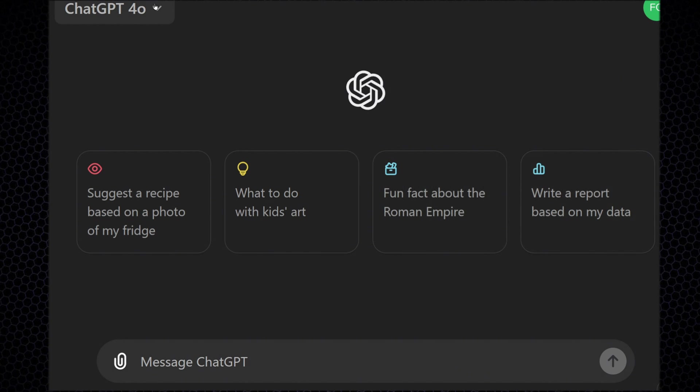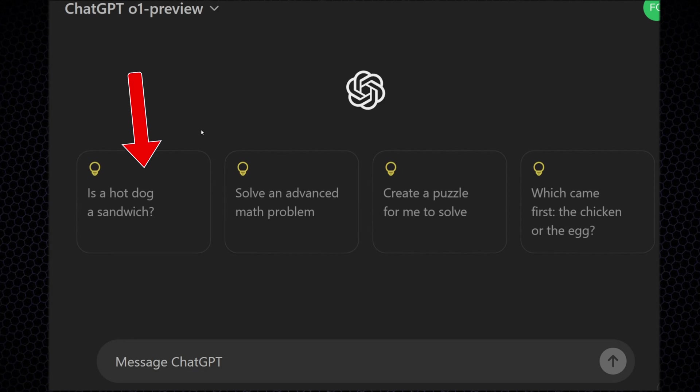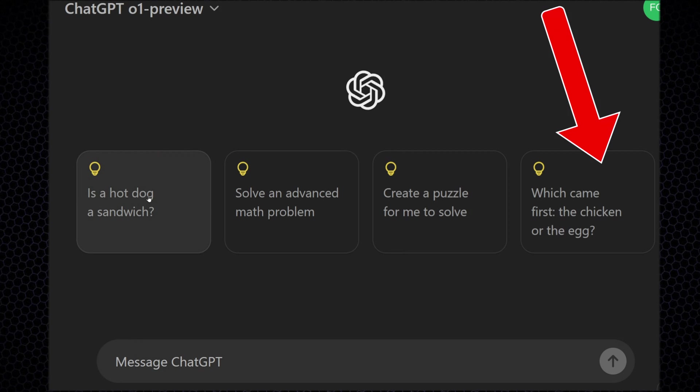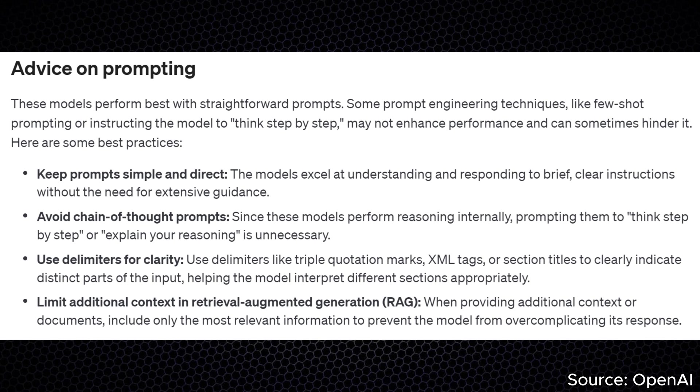When we switch over to GPT-o1, which uses advanced reasoning, OpenAI suggests tackling more complex problems such as answering the famous question, is a hot dog a sandwich, or even which came first, the chicken or the egg.